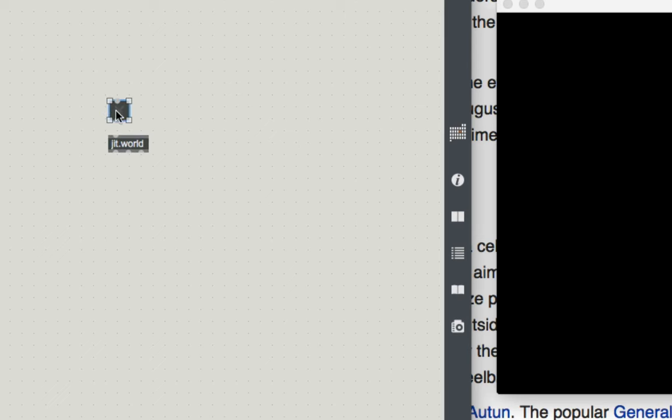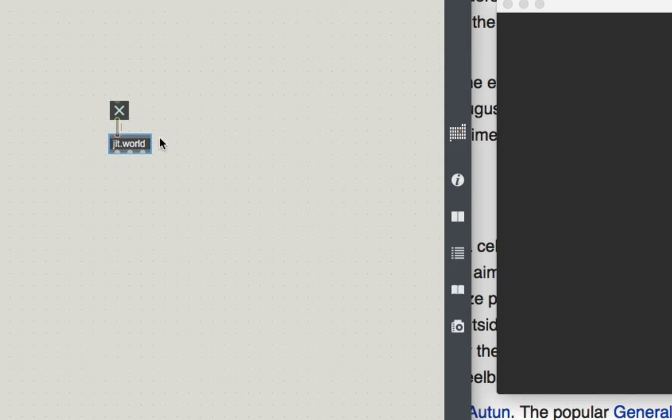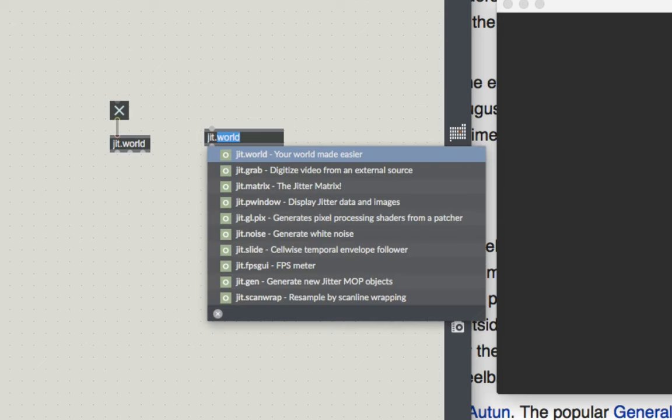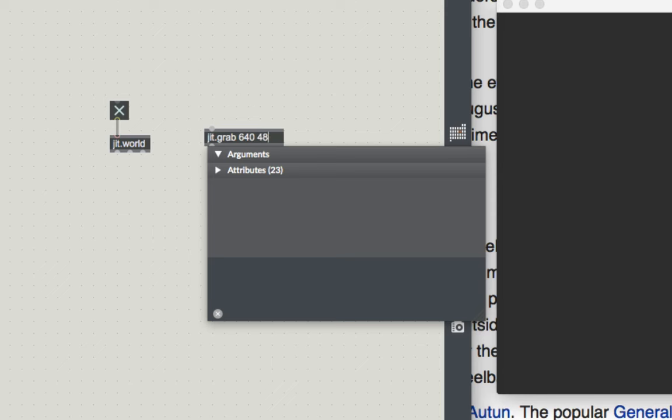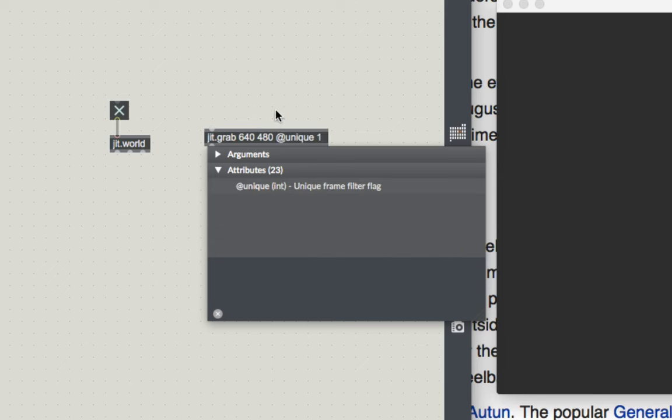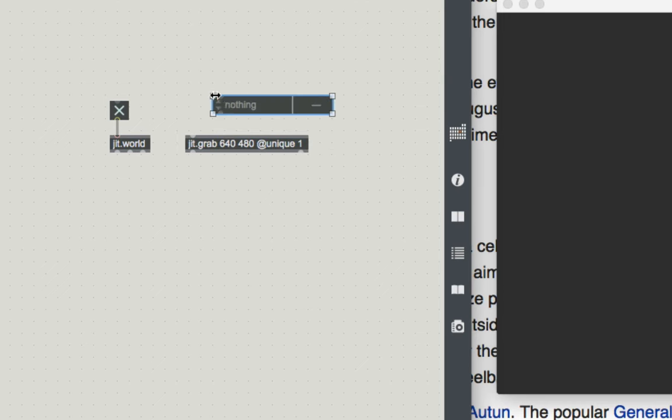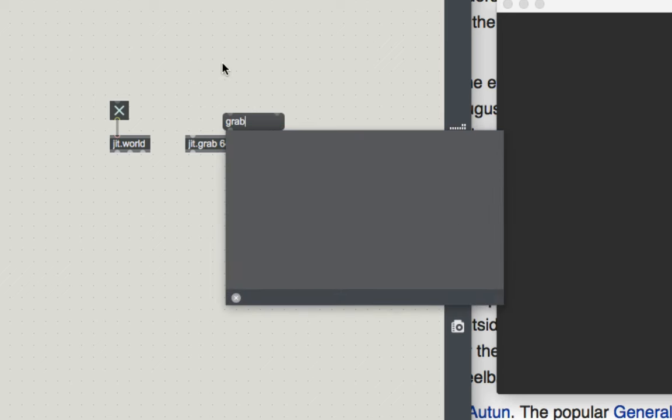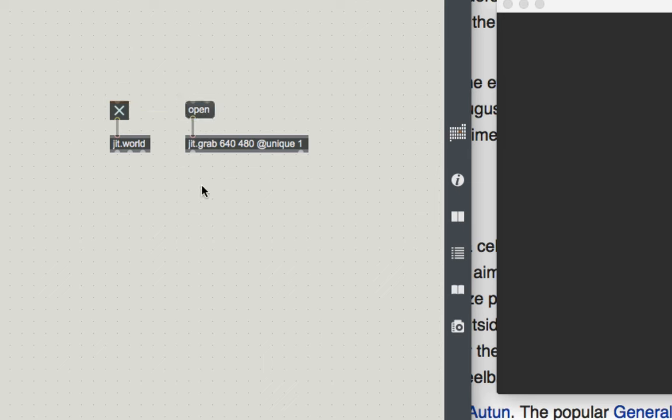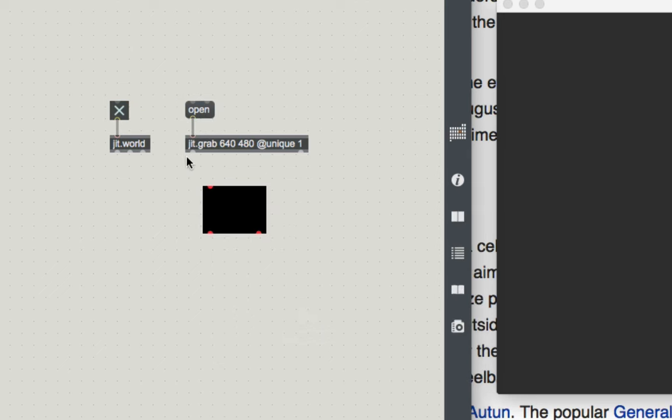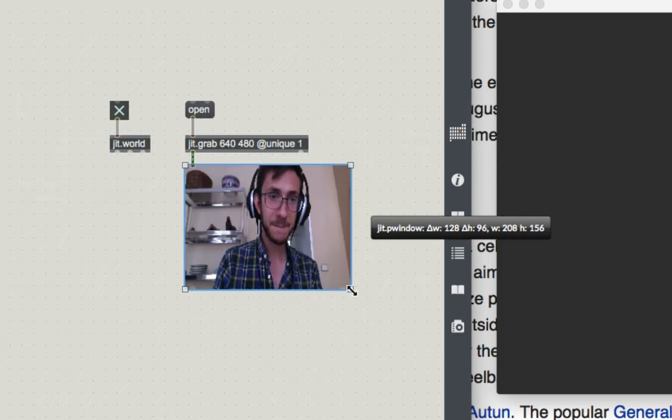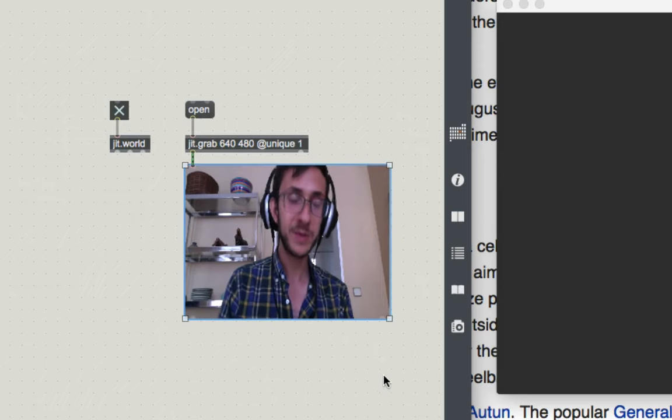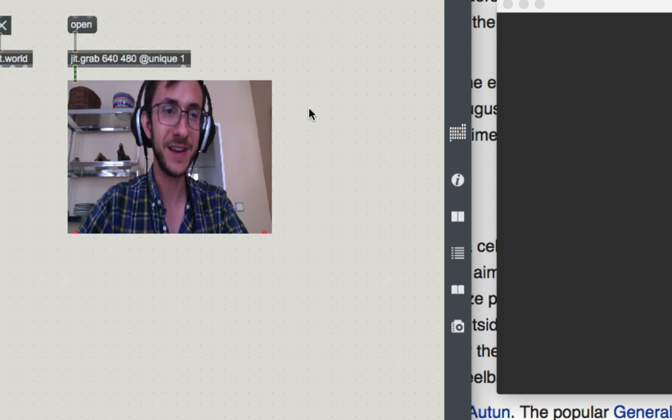It's a very existential act to just make a jit.world without thinking about meaning or purpose. I connected a toggle to the jit.world to activate it. And then I made a jit.grab with the dimensions 640, 480 and the attribute at unique 1, and then tossed a grab message, an open message into a box, connected it to that grab.